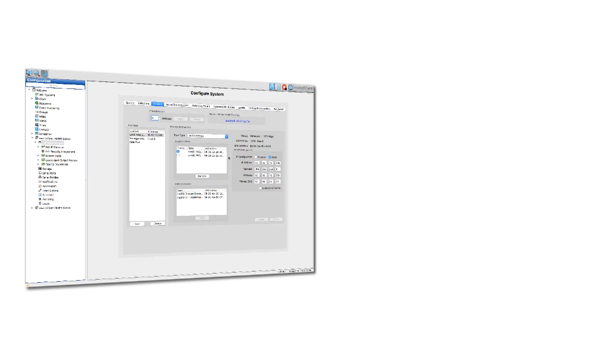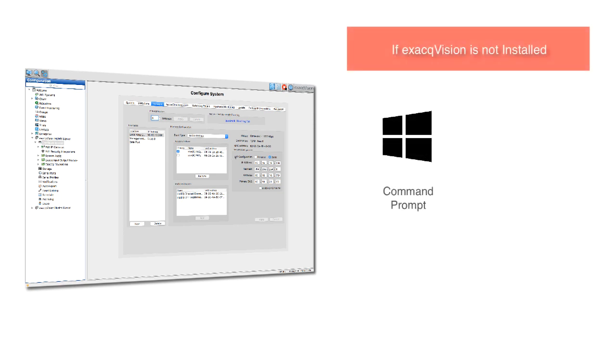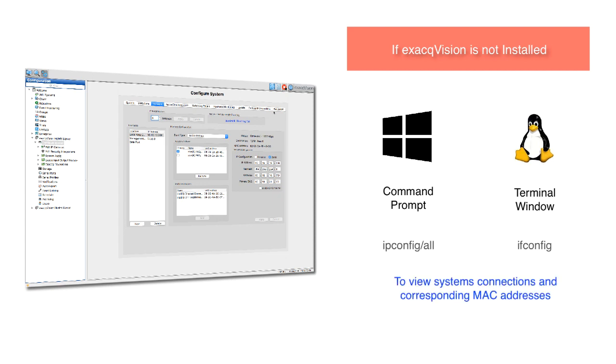Alternatively, if the XactVision software is not installed, either open a command prompt in Windows or a terminal window in Linux and type ipconfig /all or ifconfig to view the system's available connections and their corresponding MAC addresses.